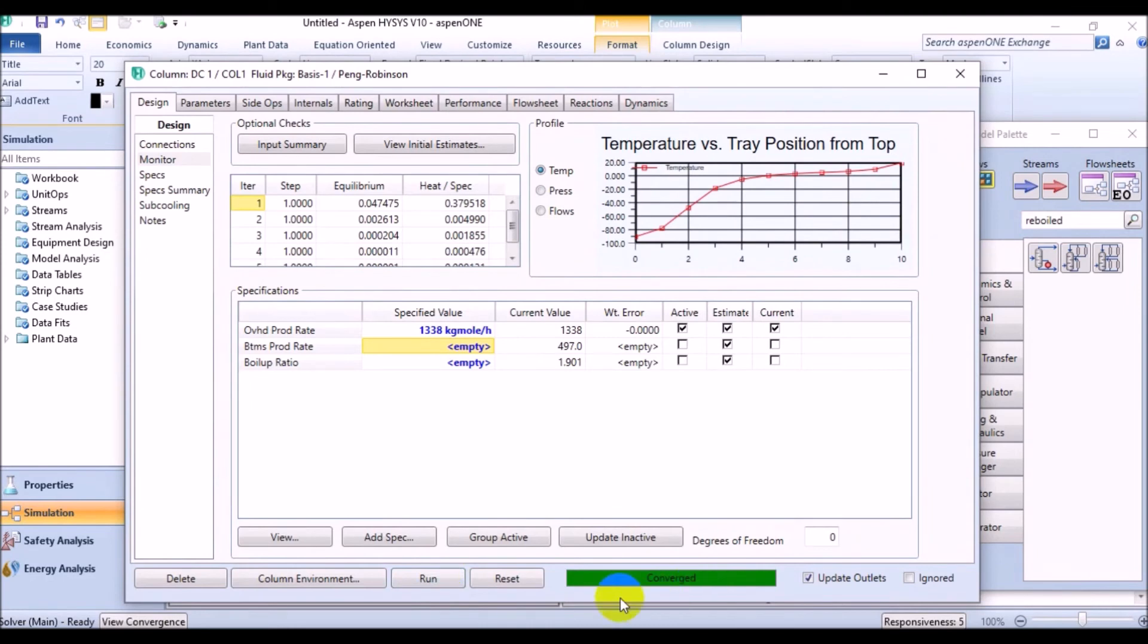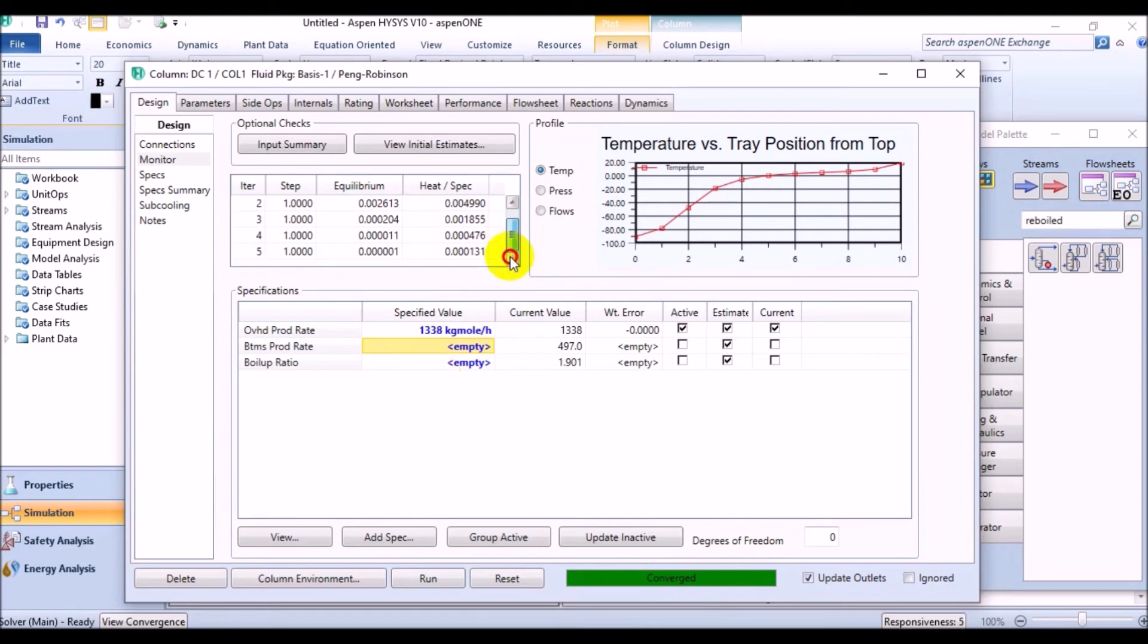Excellent. Now, the column has converged but it does not mean that everything is on the way. Because you should know that the flow rate specifications are not always reliable. If the column feed conditions change, with these specifications, it will probably have some undesirable properties and even not converge the column. So, this time,